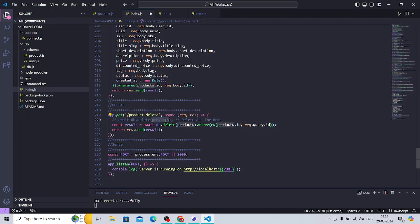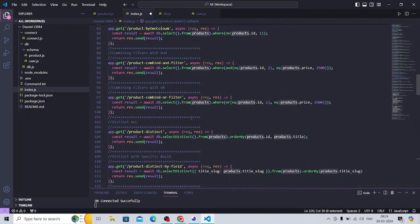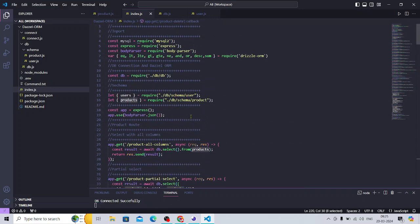This is the Drizzle ORM that I wanted to cover. It's an excellent approach to the ORM system — unlike other ORMs that have hidden SQL features, this one is very much equipped with SQL queries itself. I'll be adding the code in the description. If you like my videos, please subscribe. Thank you so much for watching.